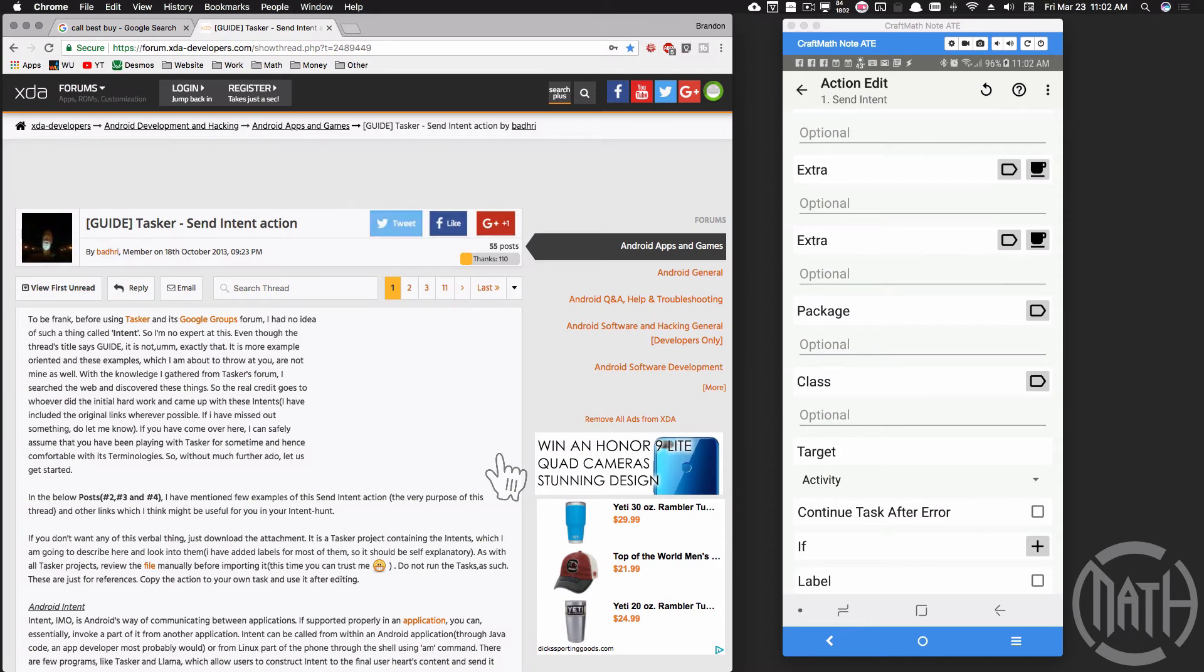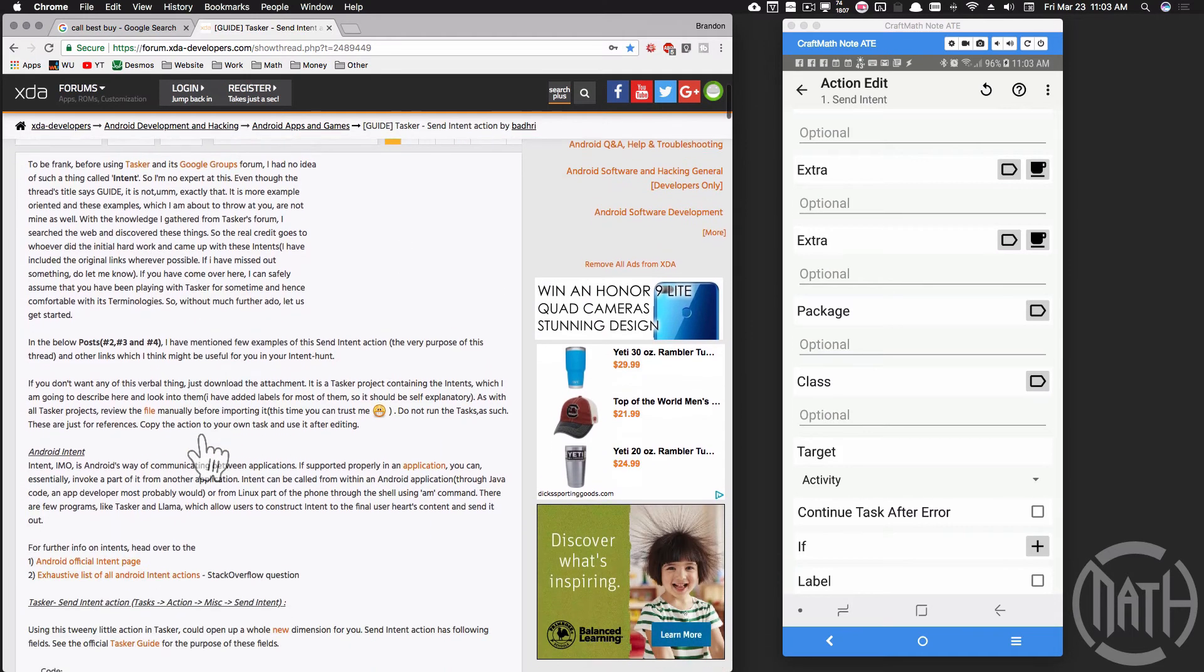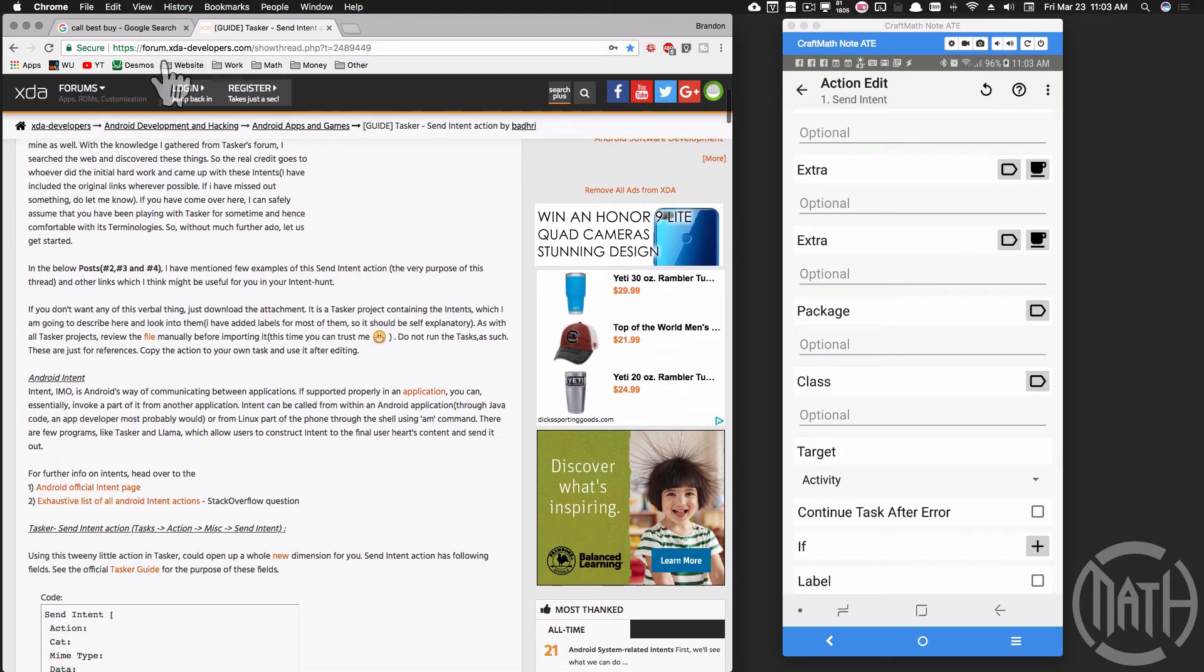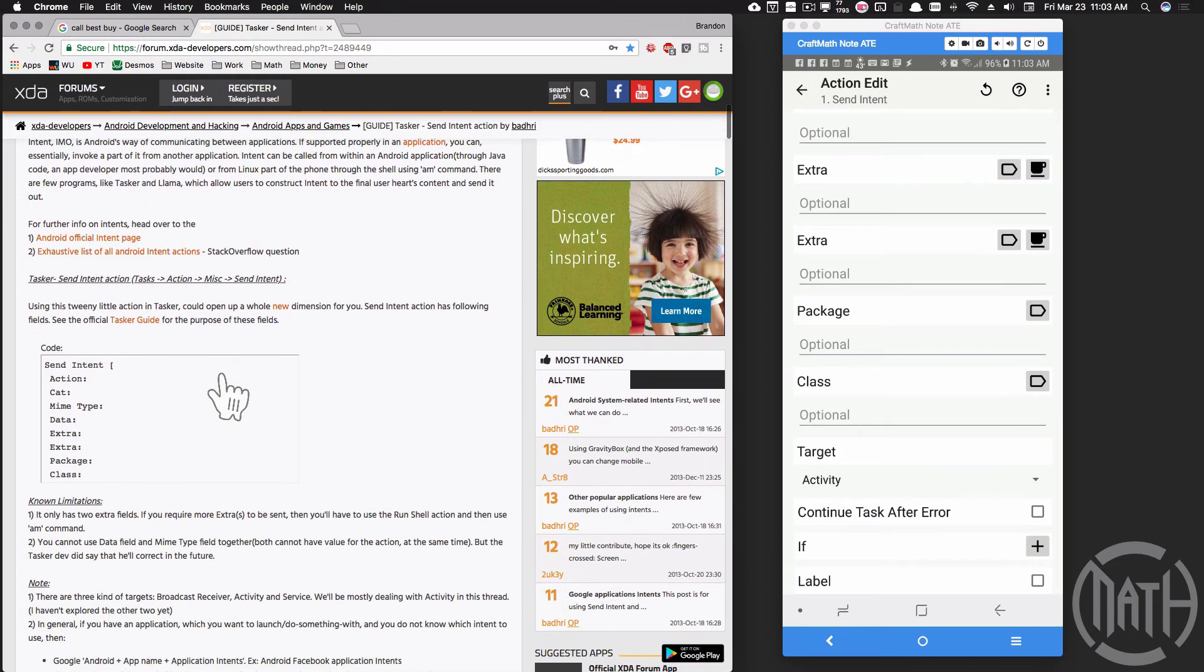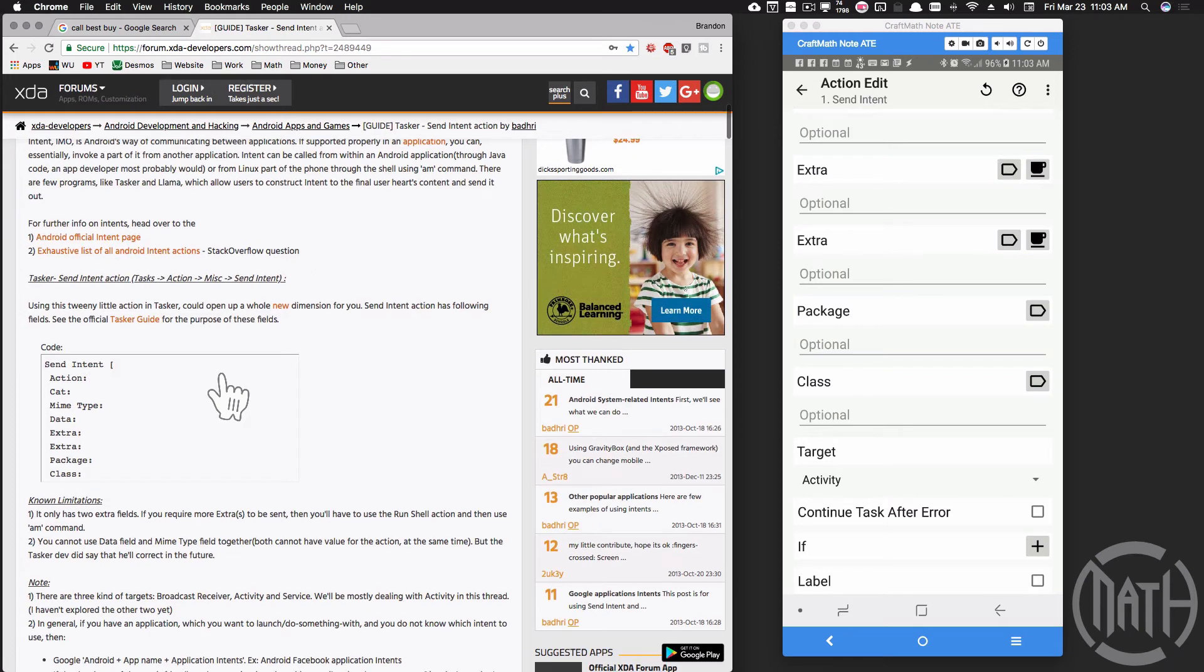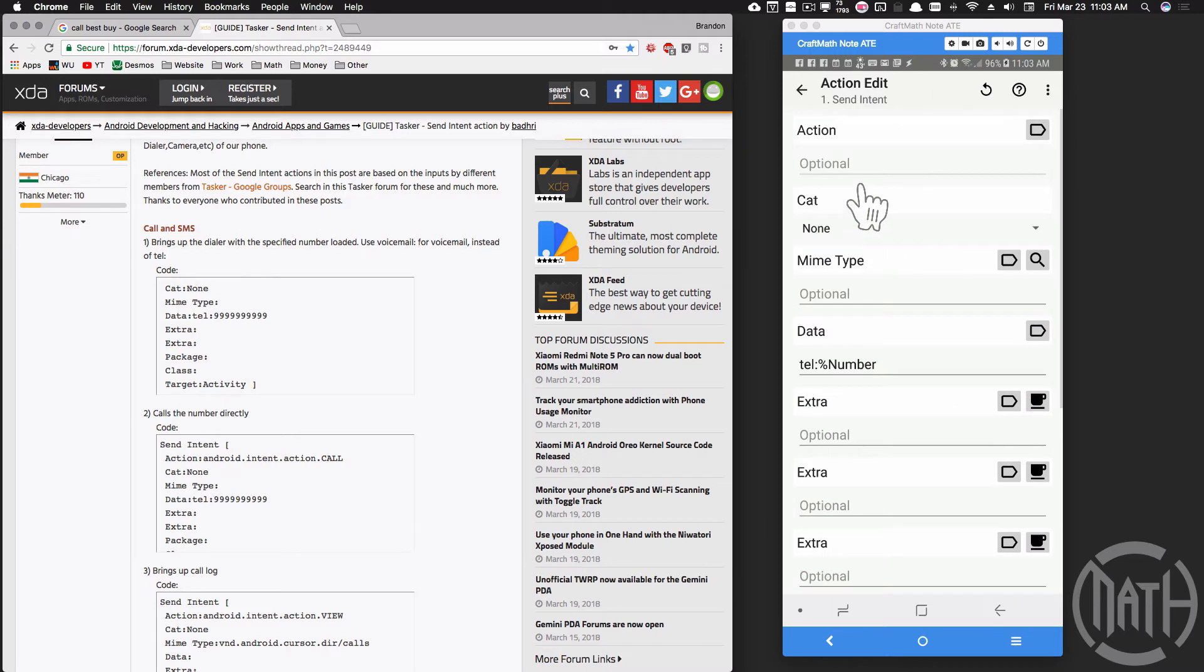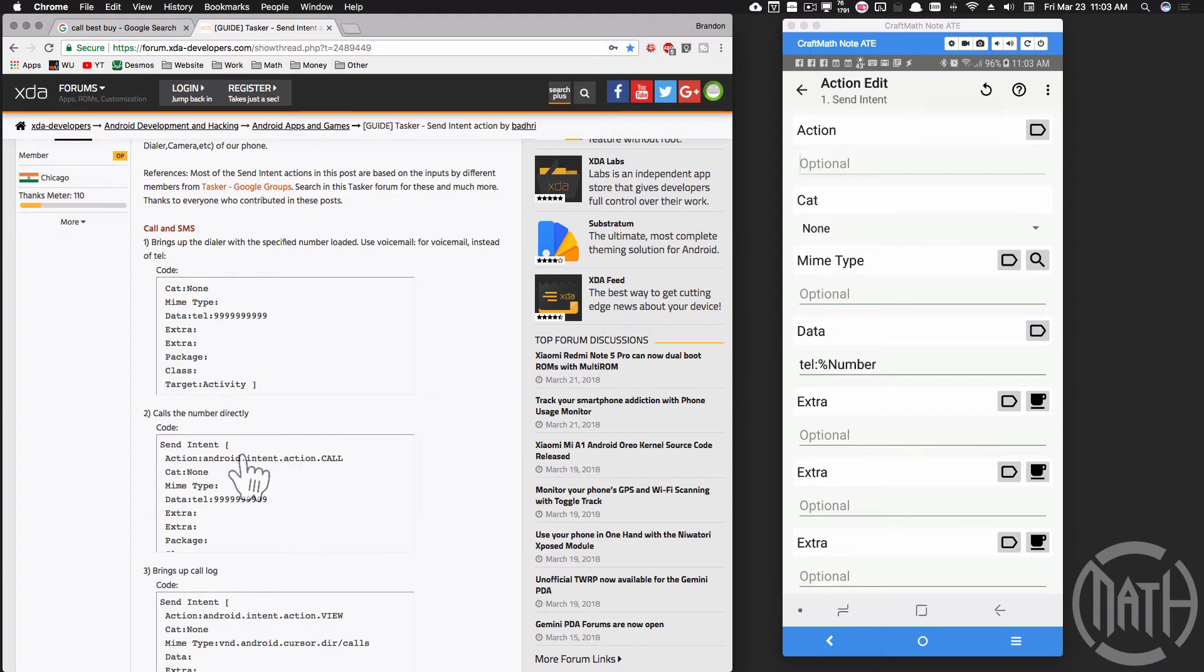There is a really great thread started back almost five years ago about send intents and it's over at the XDA developers forum, and the one that I found to be helpful here is this one right here - calls the number directly. Now notice up here in my action I don't have that particular action inside of here, but I do have that tel: colon with the phone number. In this case I'm using my global variable in tasker for that number. So if it's not working for you, maybe you do have to add that action. I did not have to add it here and it works just fine.